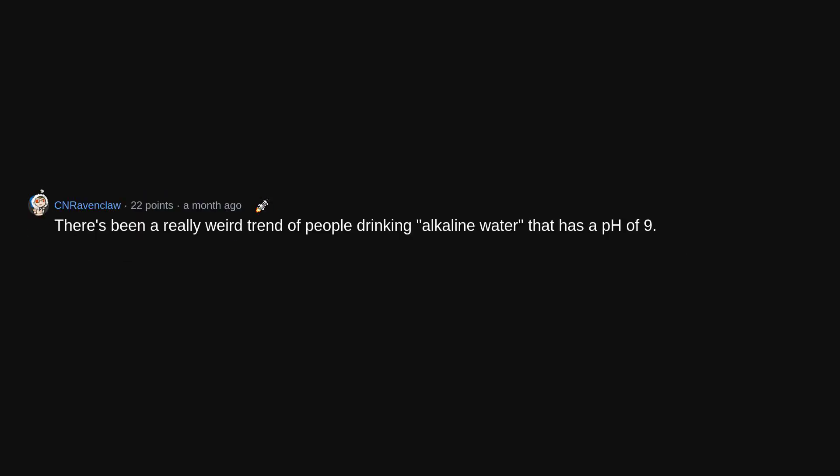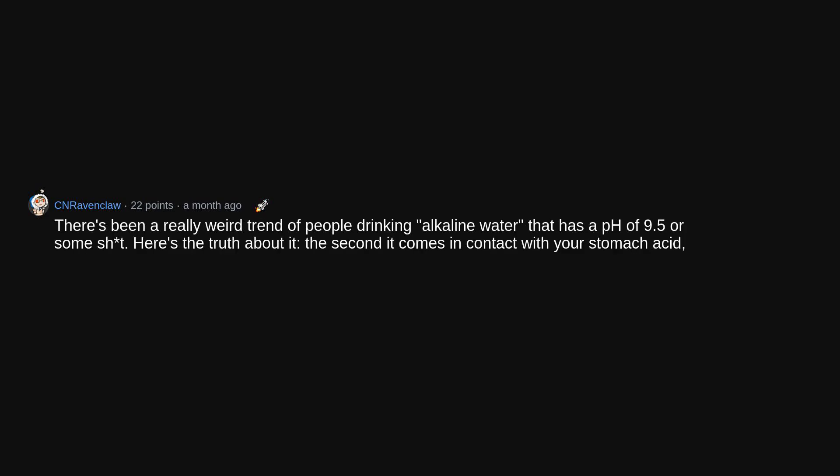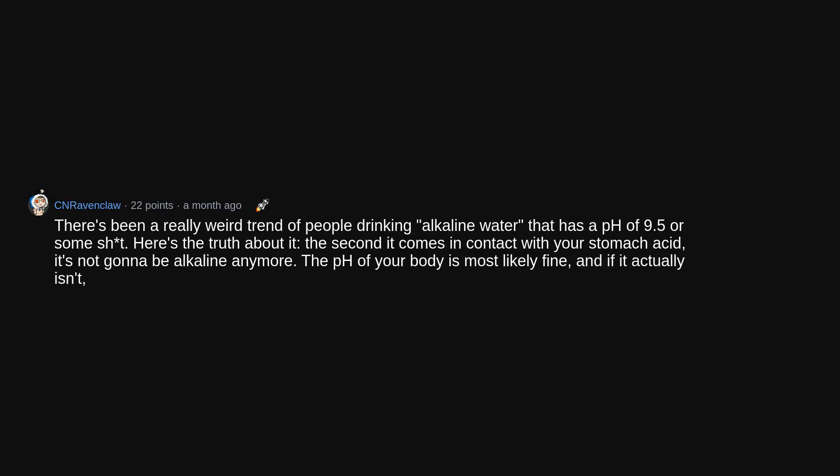Low-fat diets. There's been a really weird trend of people drinking alkaline water that has a pH of 9.5 or some. Here's the truth about it. The second it comes in contact with your stomach acid, it's not gonna be alkaline anymore. The pH of your body is most likely fine, and if it actually isn't, you should be in an emergency room instead of listening to some snake oil salesman.